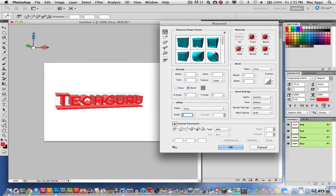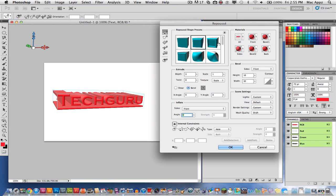And Adobe has already thrown in some presets here for you to choose from. So you can go through here like I'm doing and just select a few presets that you like. I'm going to stick with the first one that we had there.